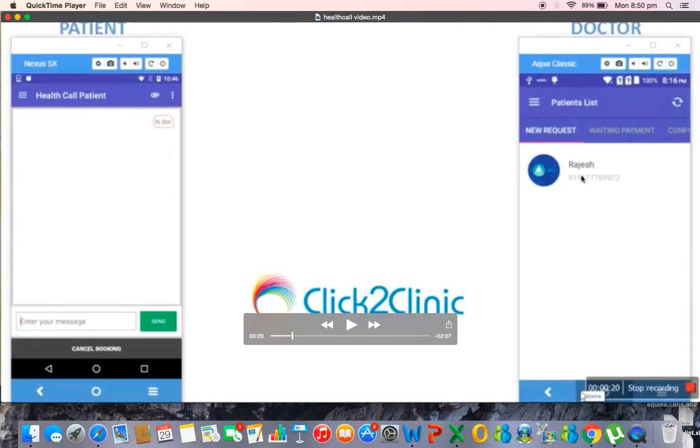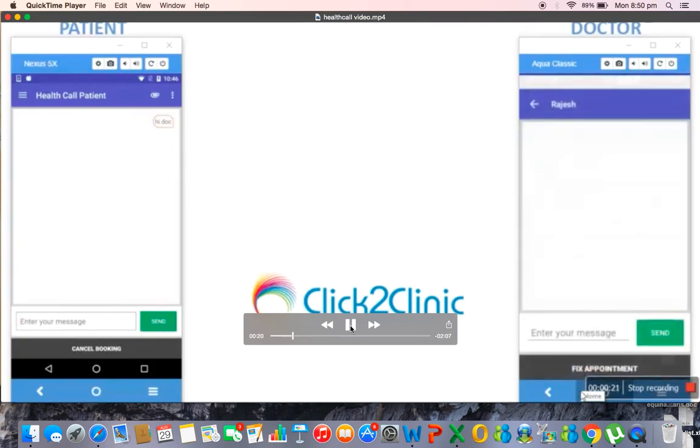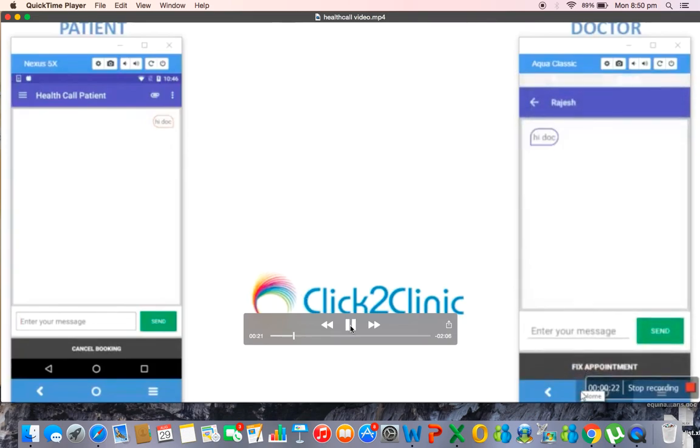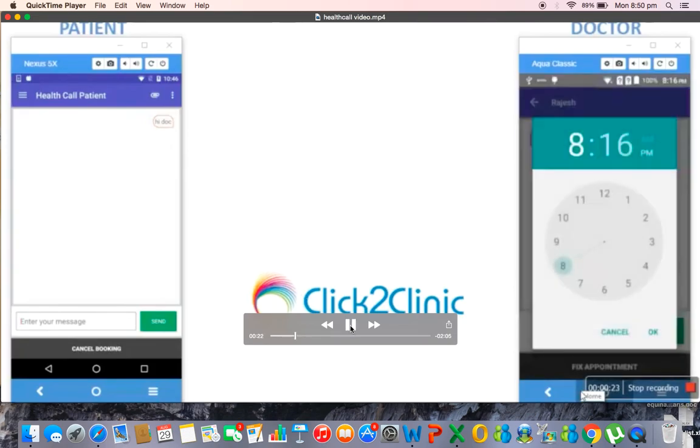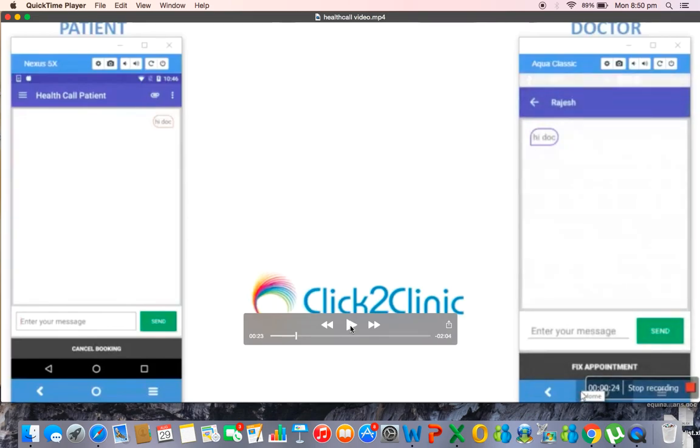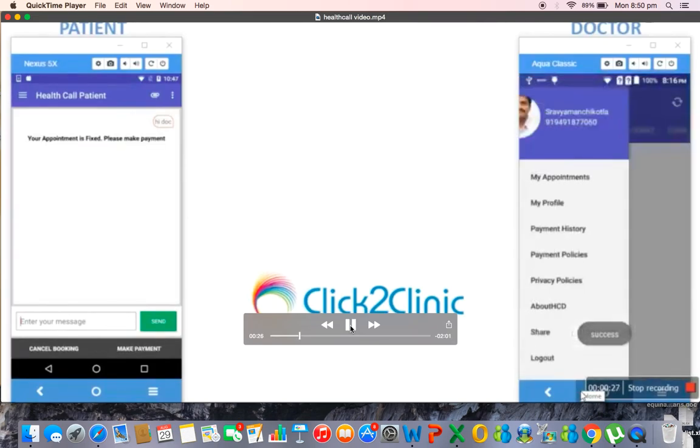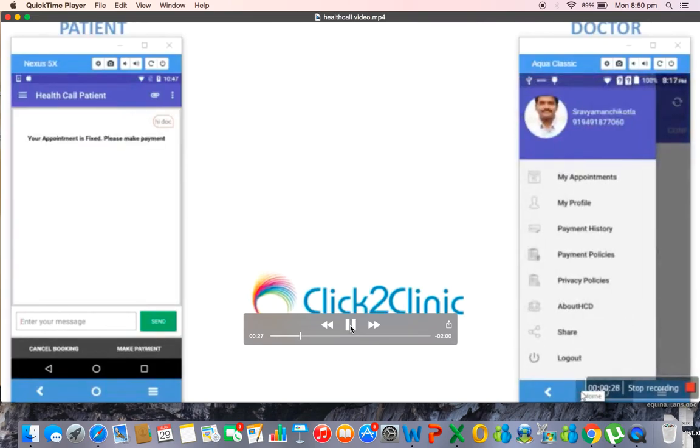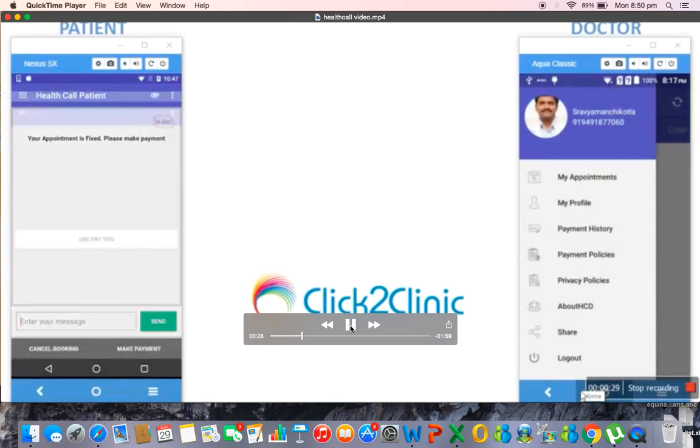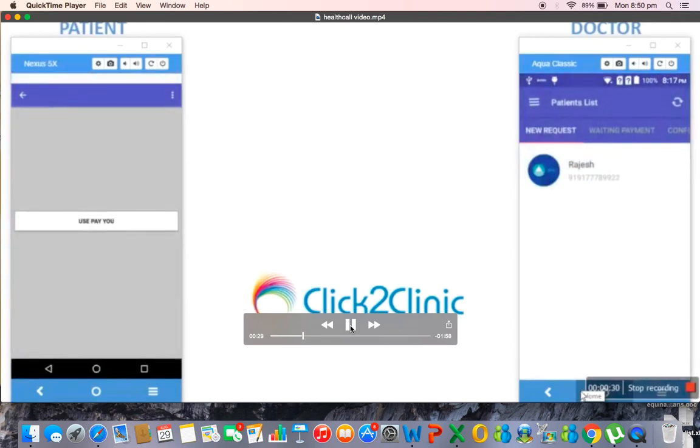Now the doctor can fix the appointment when he can be able to deliver a video consultation. And once he fixes the appointment on the patient side on the left you can see that the patient gets a notification that the doctor has given the appointment.